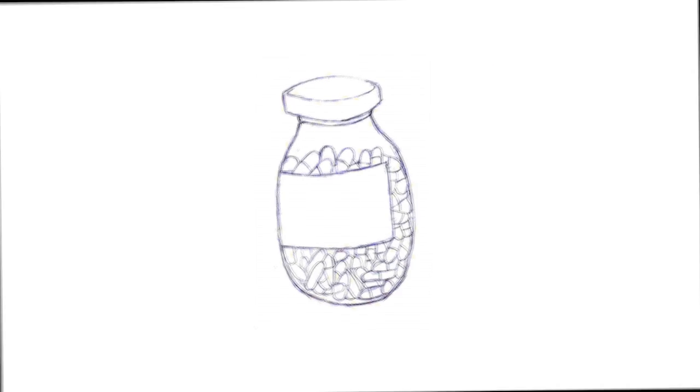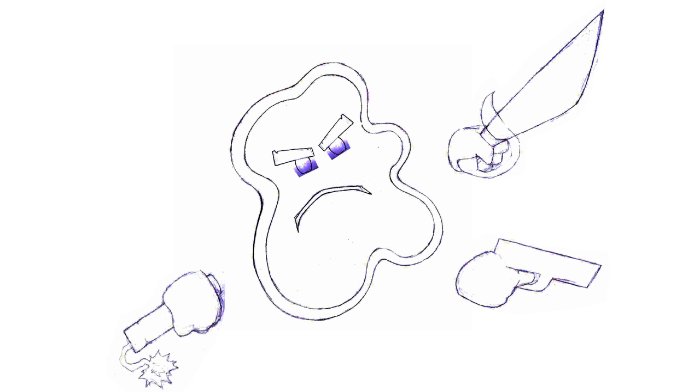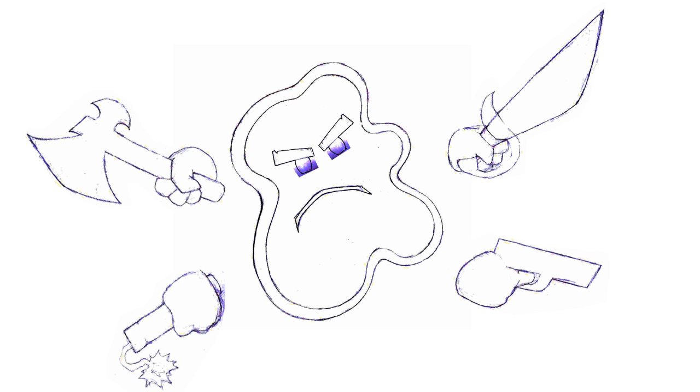However, when antibiotics are overused or used incorrectly, bacteria evolve strategies to resist them. And those that learn to resist multiple antibiotics are called superbugs and they're difficult to treat.